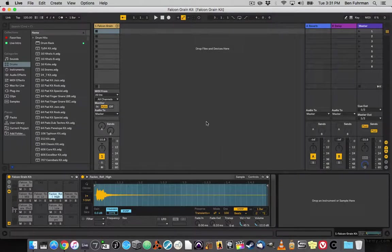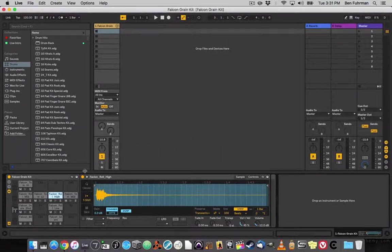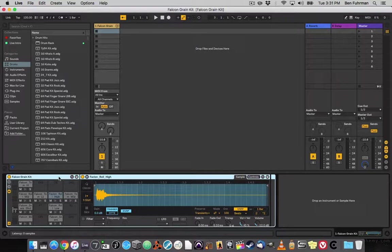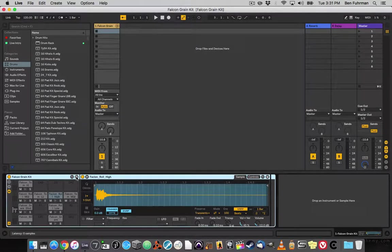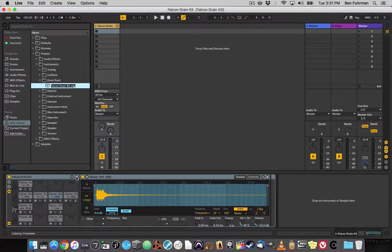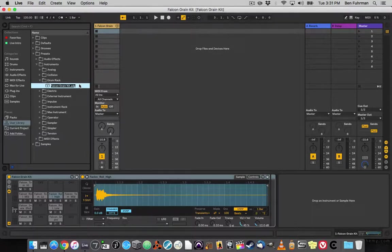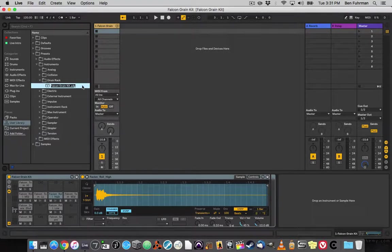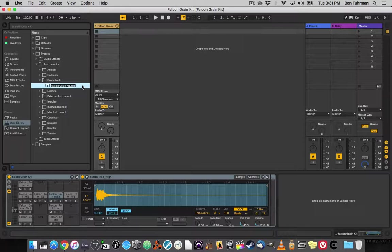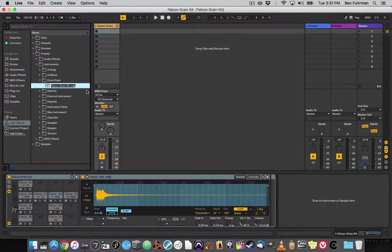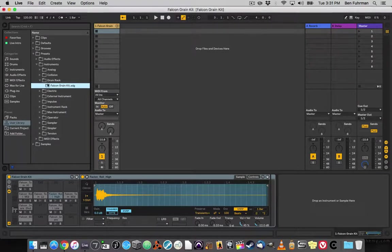So now if I want to save this and use it with other projects, what I would do is go down to the kit, click on the Save icon, and it's going to say what you want to call it. I'm just going to use the default name of Falcon Grain Kit, because that's what I called it, and it will save it in Drum Rack and import all of the samples.